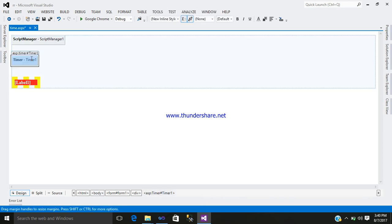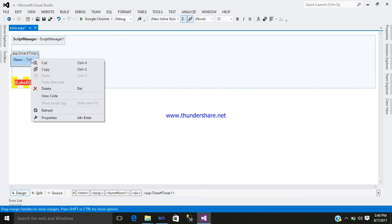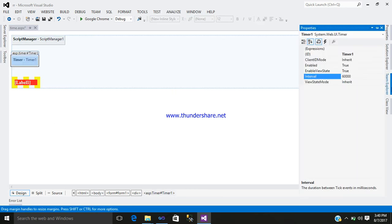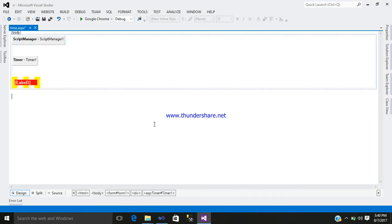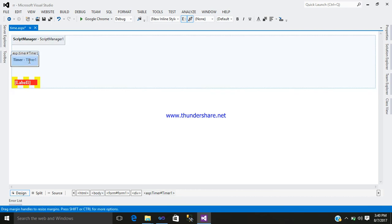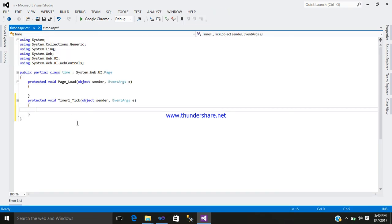Now right click on timer. Here you can see 60,000. We require only 1000 interval. Now double click on timer control. Here you have to coding begins.